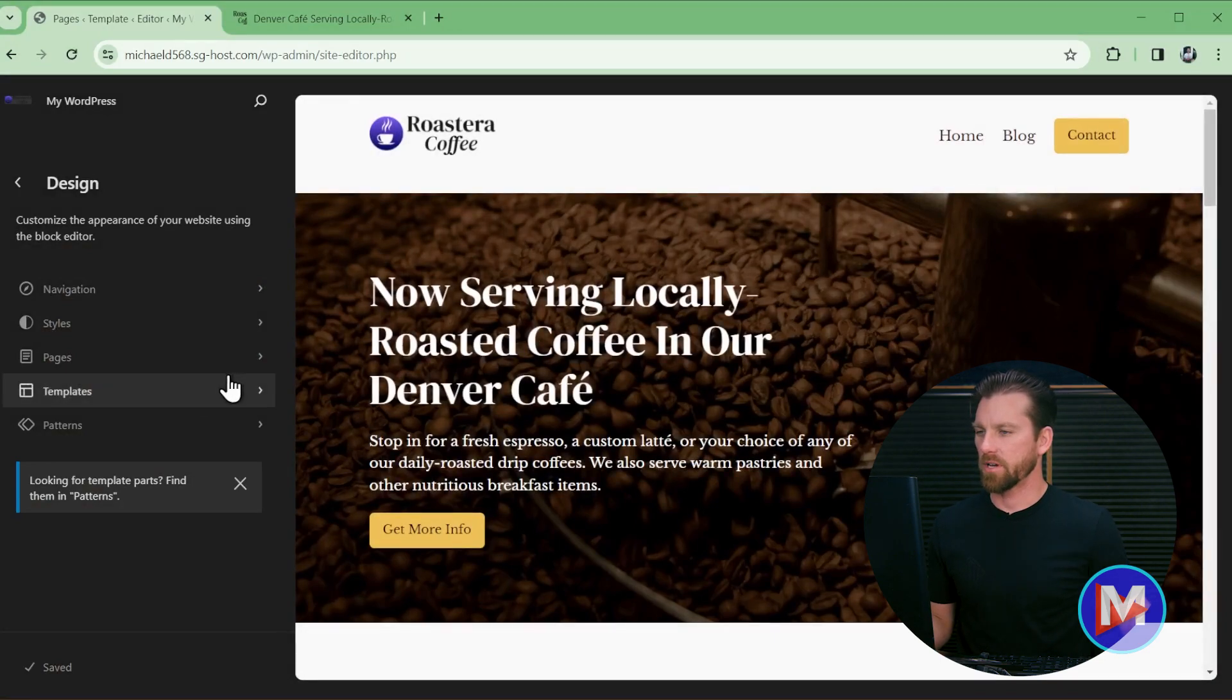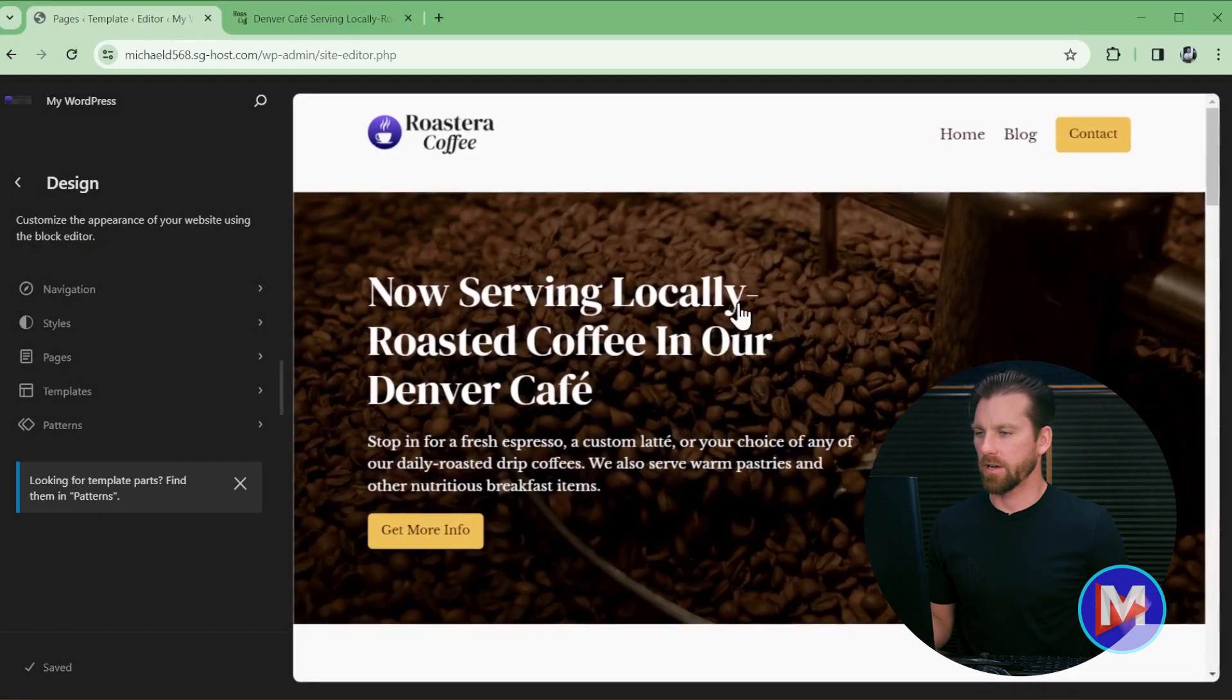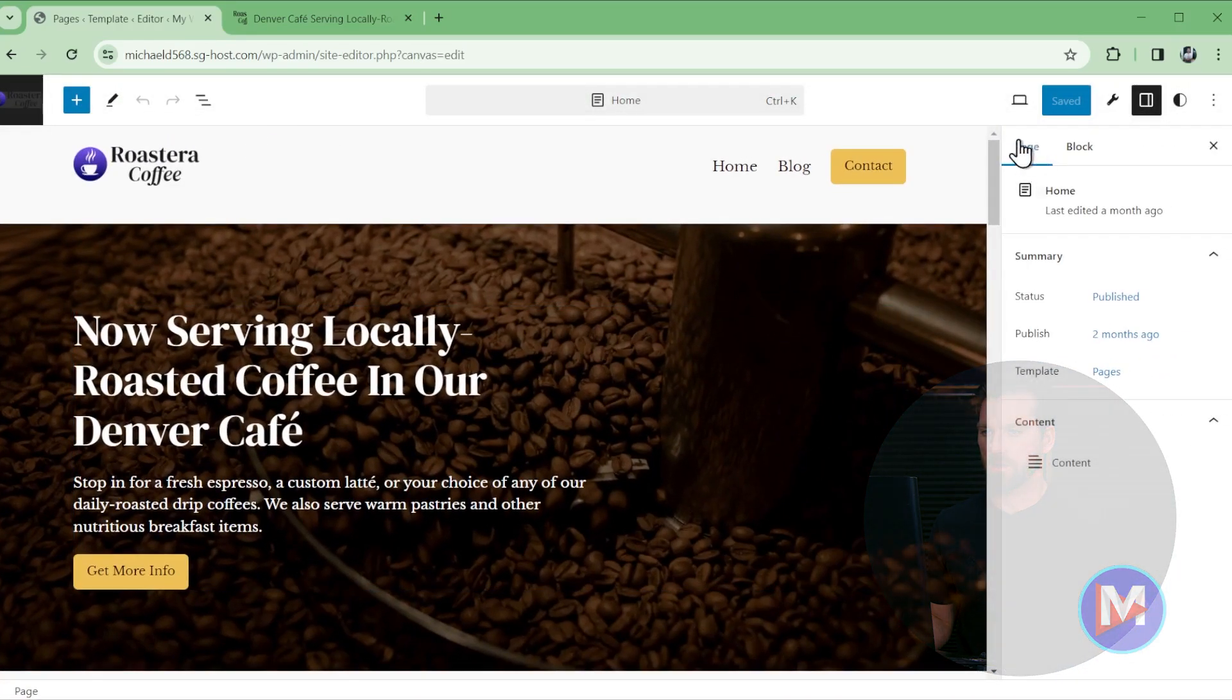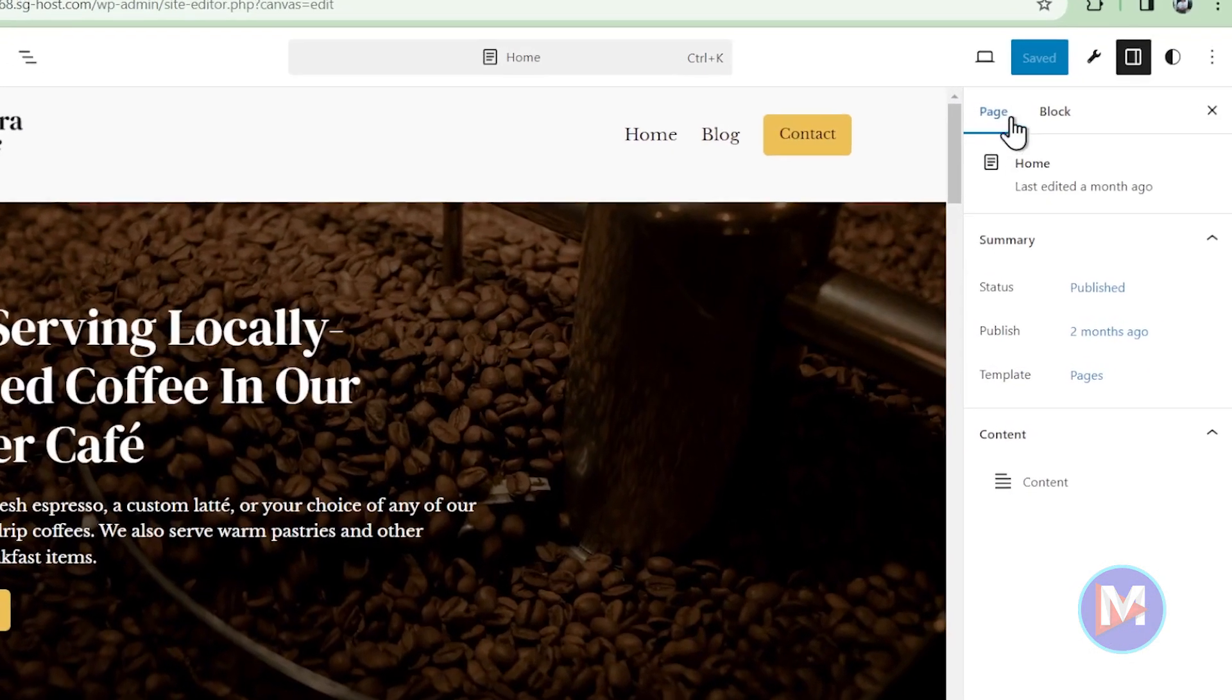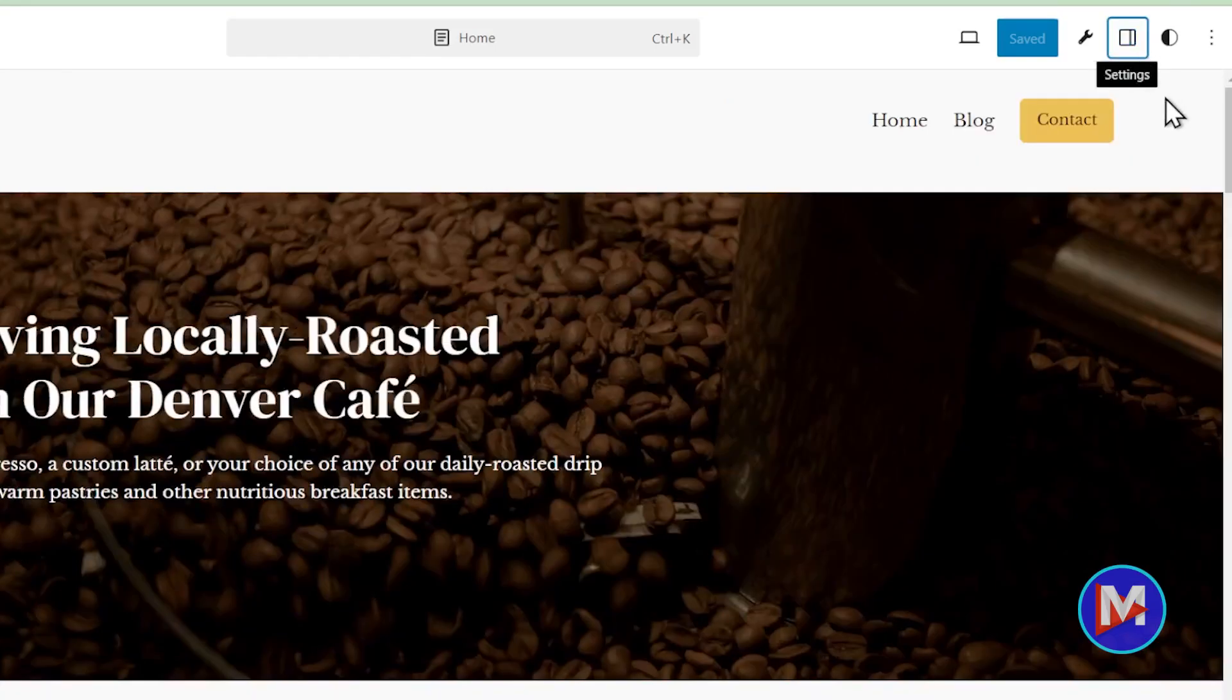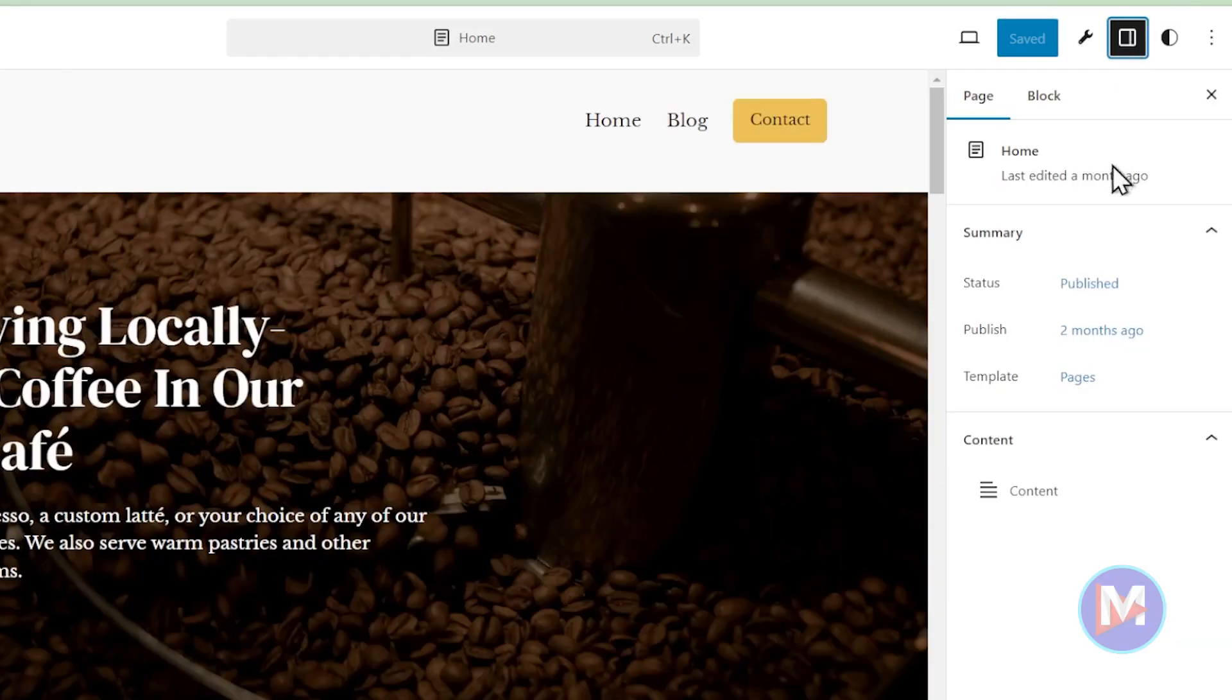Once we're here we need to come over here and click on the main content area off to the right. So now you'll see what's called the Page Settings sidebar and you can access this using this little icon here if it's not enabled already.